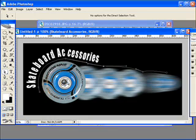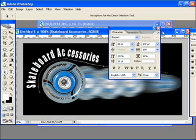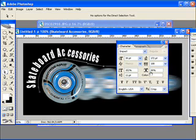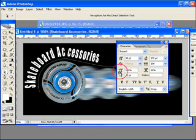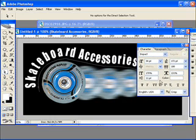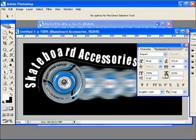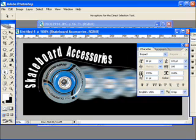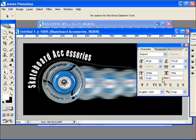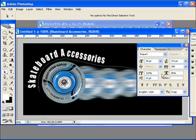With the Character palette — go to Window > Character — you can adjust things like the height of the text, which will make the text taller, and the width of the text to make it wider. You also have things like kerning, which controls how much space is between characters. I'm just dragging on the little icon there to set that up.